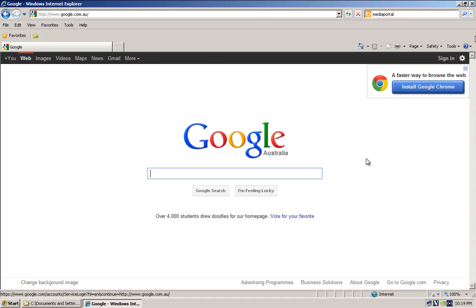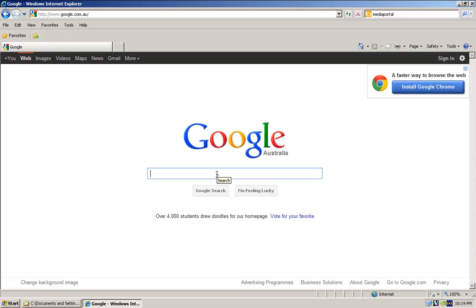Okay, so we're back and after that reboot you would have noticed that it booted straight into Windows XP, and I've just got the Windows Internet Explorer open.